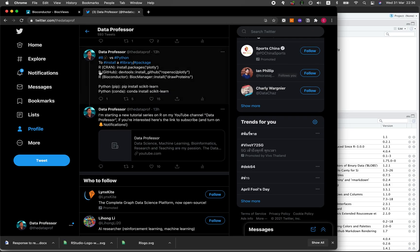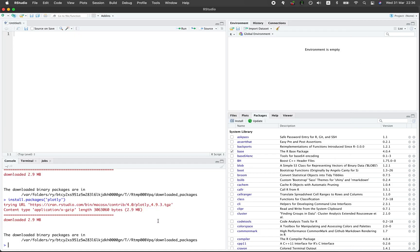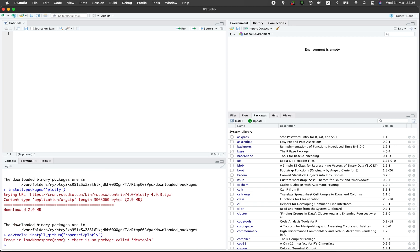You could also install packages directly from GitHub. For example, let's try this. I might need to install a package from GitHub but let me try it first. I have an error here: error in load name, there's no package called devtools. Let me try installing that.